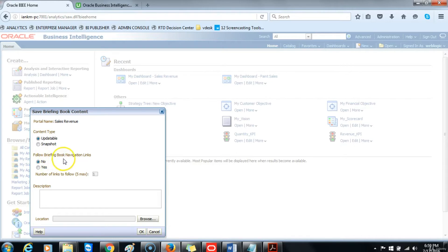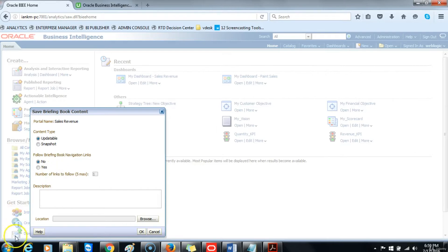The Follow Briefing Book Navigation Links allows you to create a link on your dashboard where you can click on that link and it will automatically open the briefing book for you. Next, we want to give a short description for this briefing book, and we shall say this briefing book belongs to the marketing director.